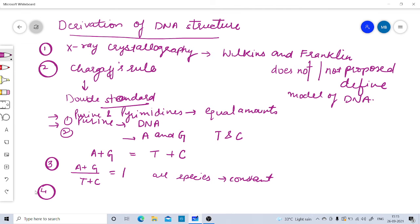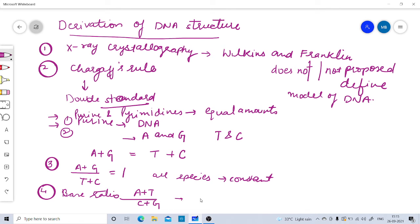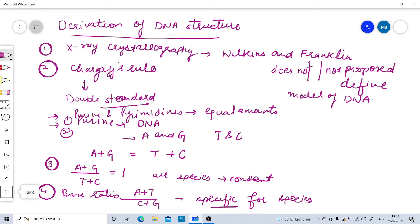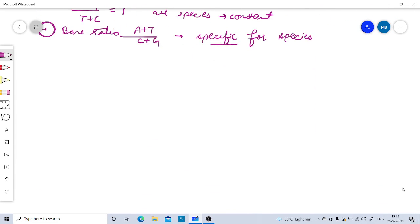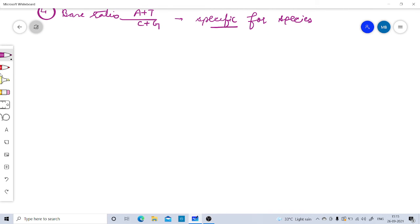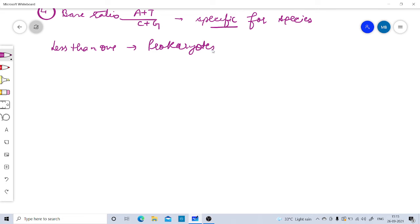Next, Chargaff discussed the base ratio, which is (A+T) divided by (C+G). This base ratio is specific for each species — every species has its own specific value. For prokaryotes, this ratio is less than 1.